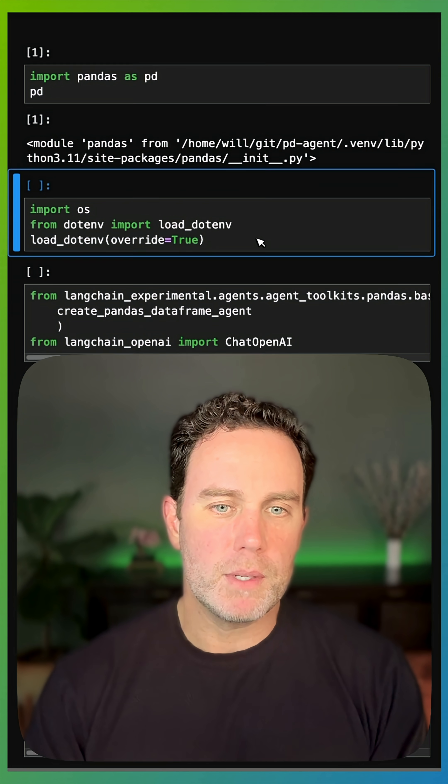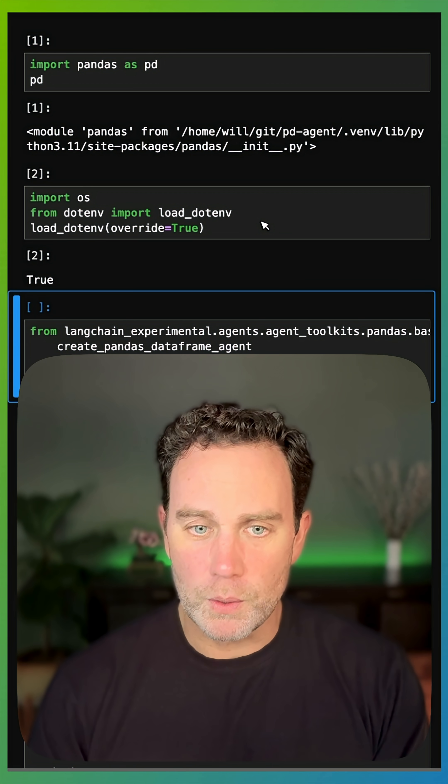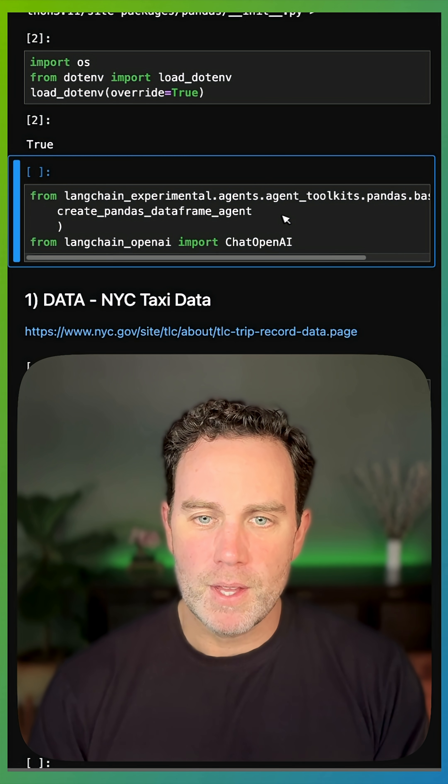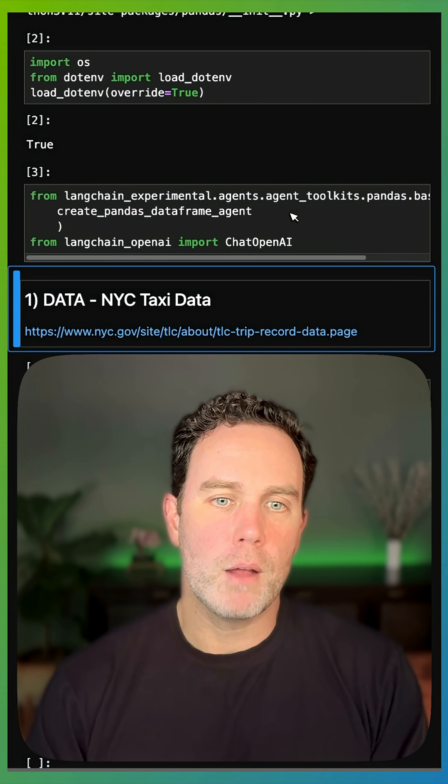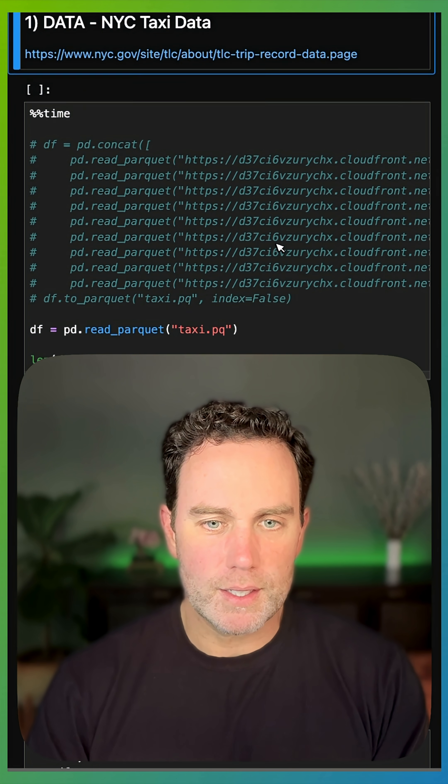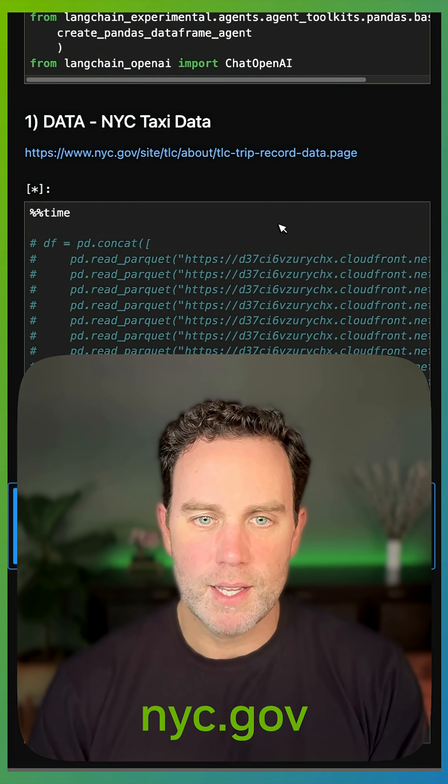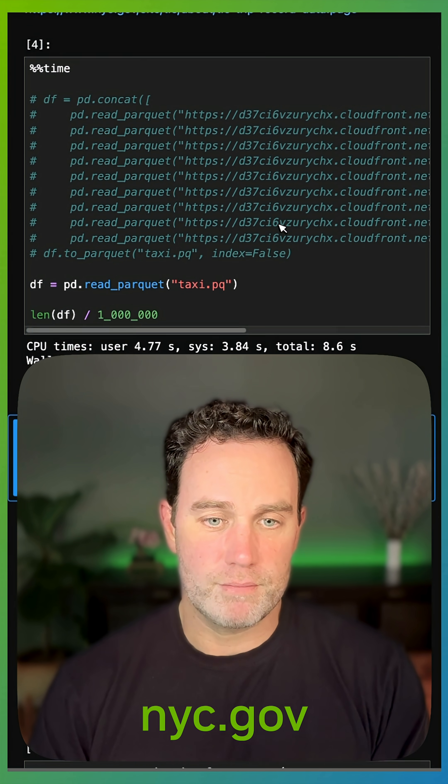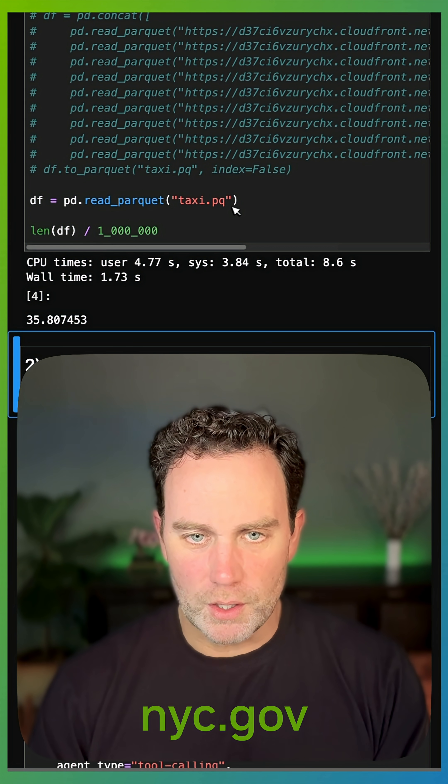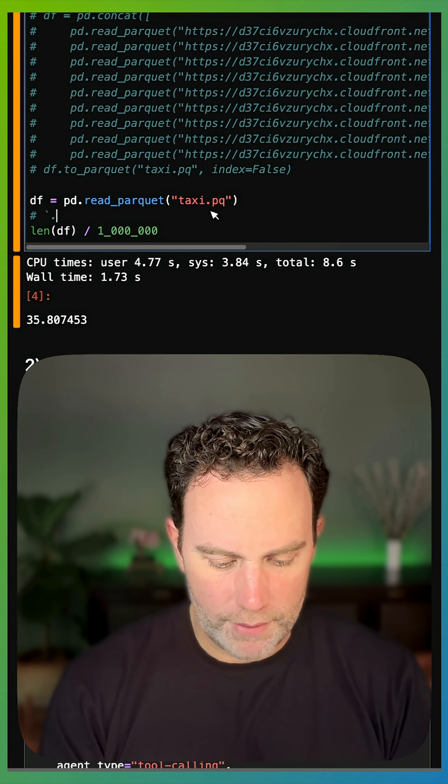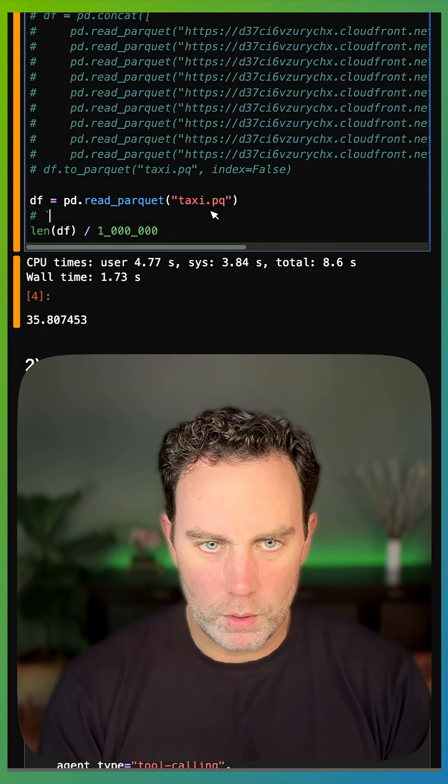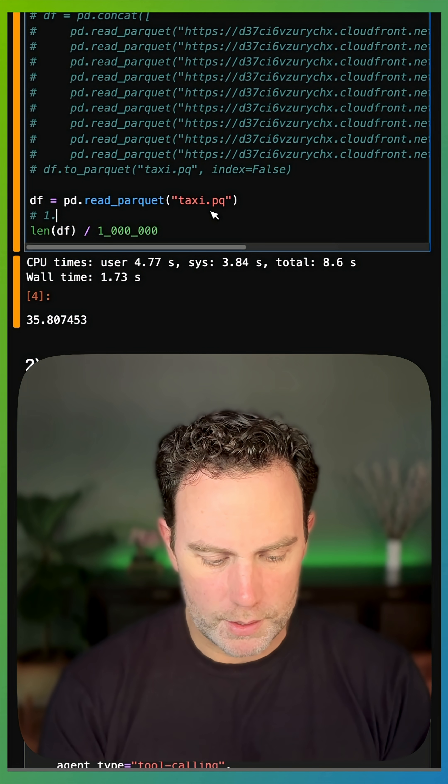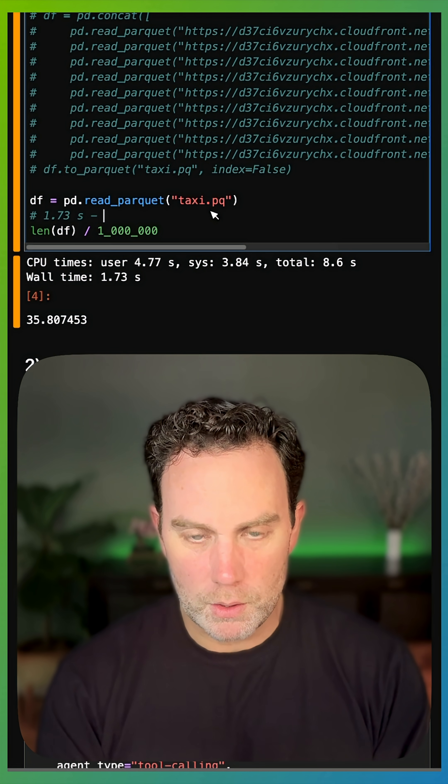So let me just show you this on the CPU. This is running locally on my little desktop here. Very basic LangChain. I've got this data from a New York taxi. It's real live data, and that took 1.73 seconds on the CPU.